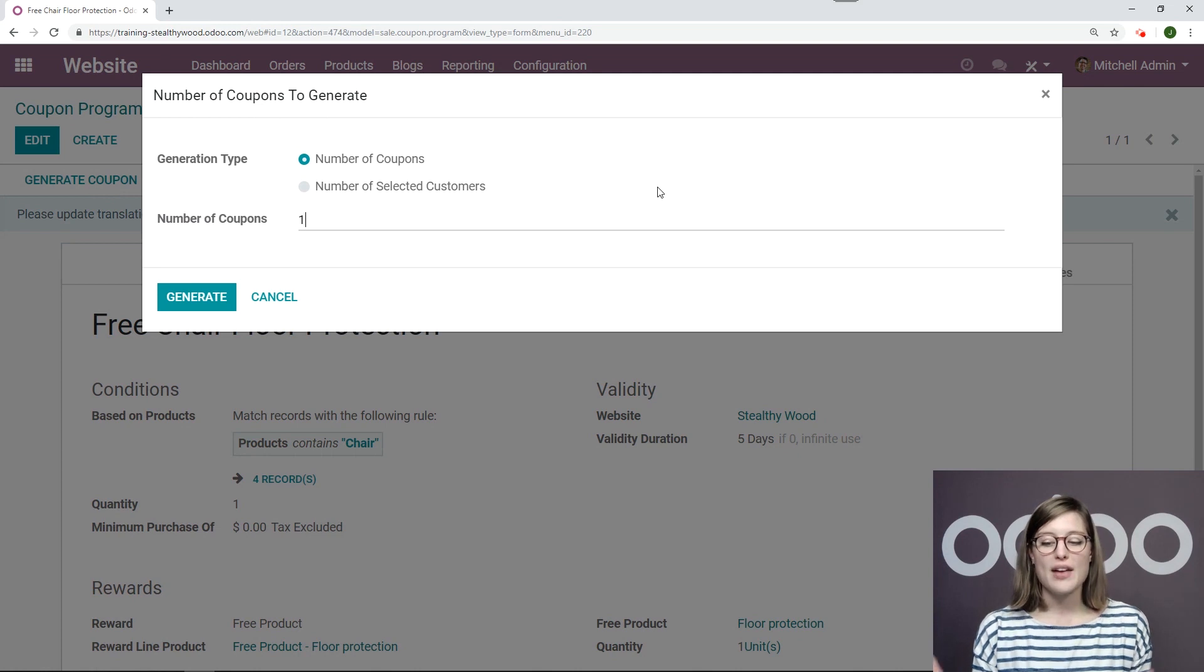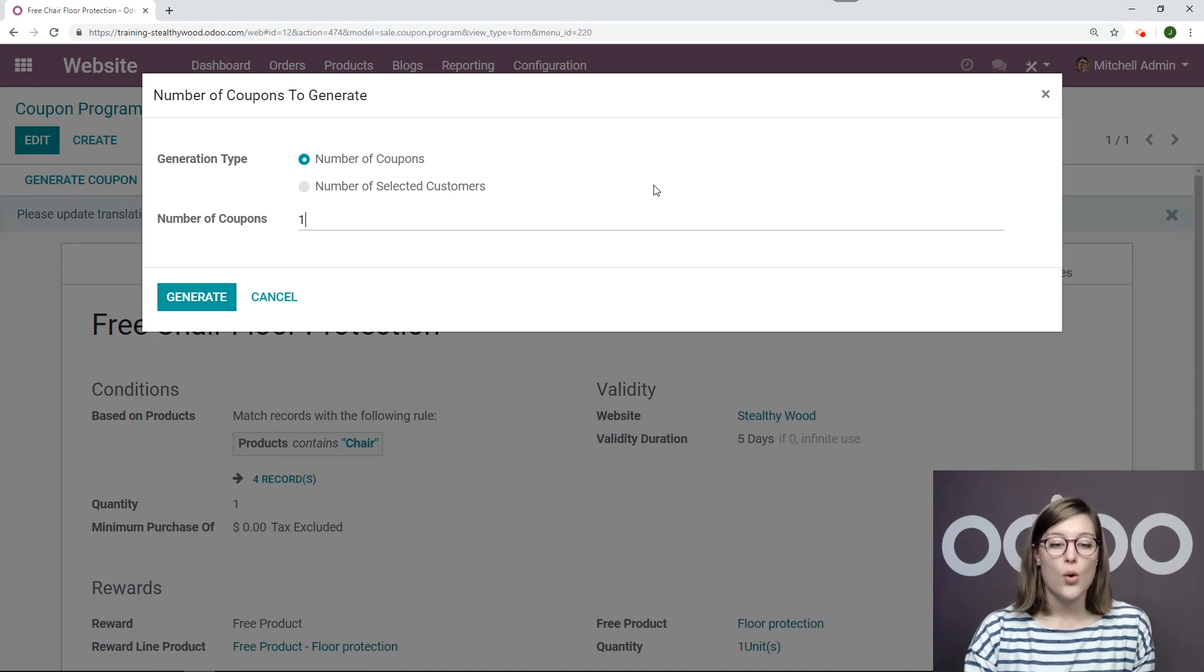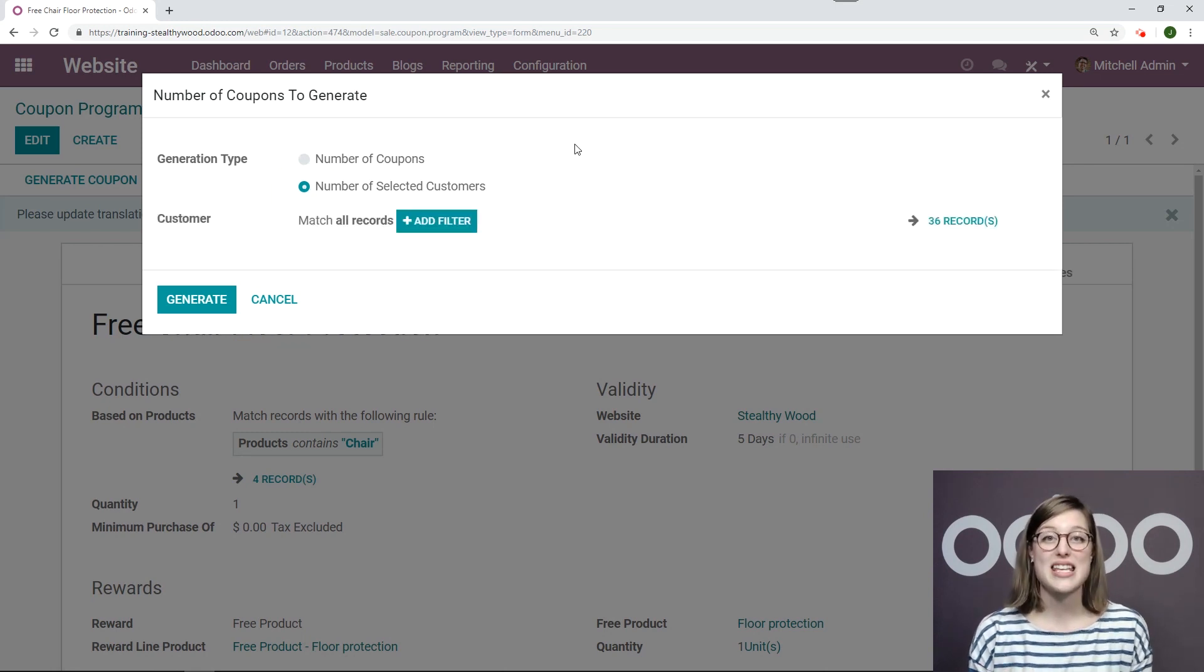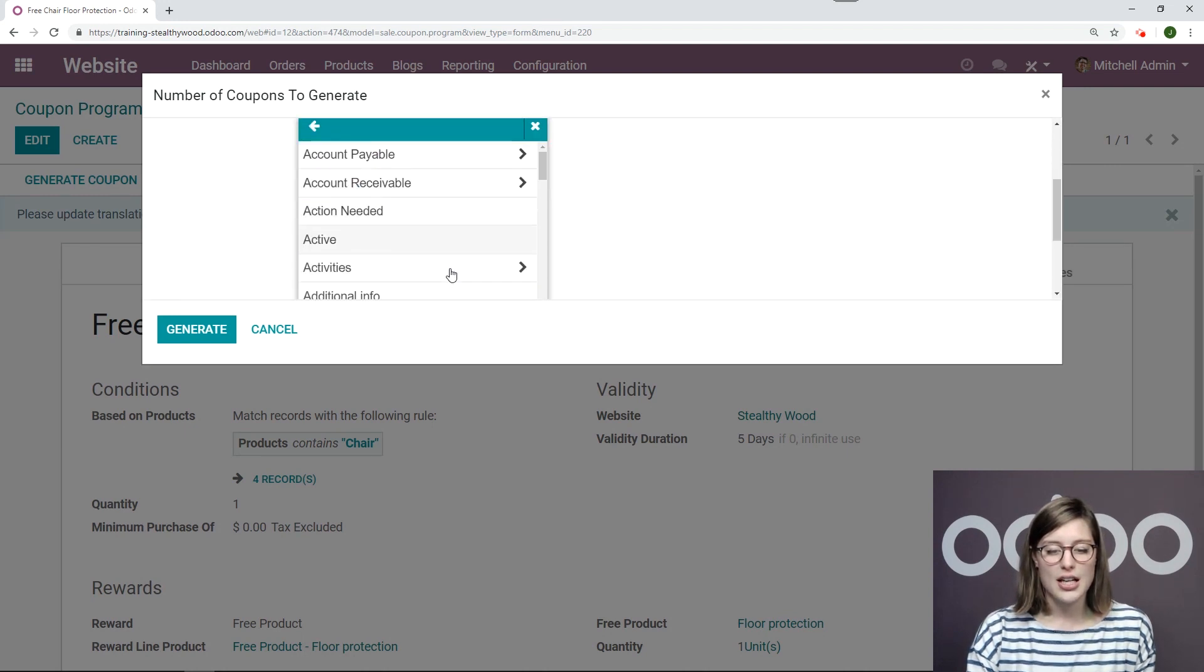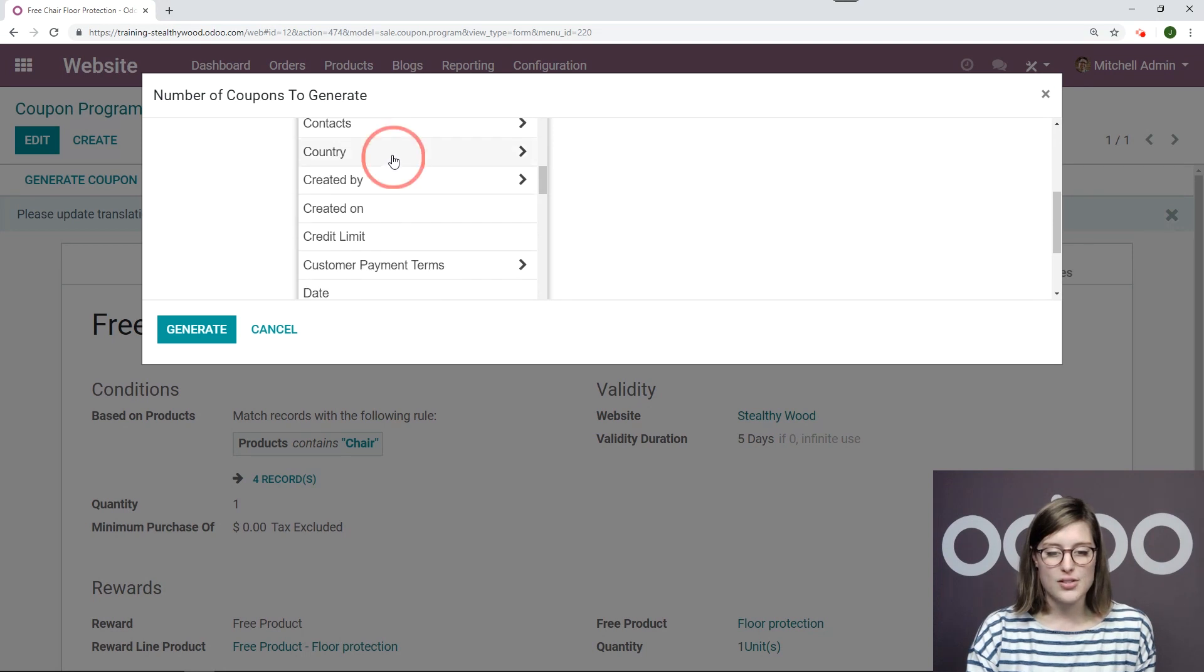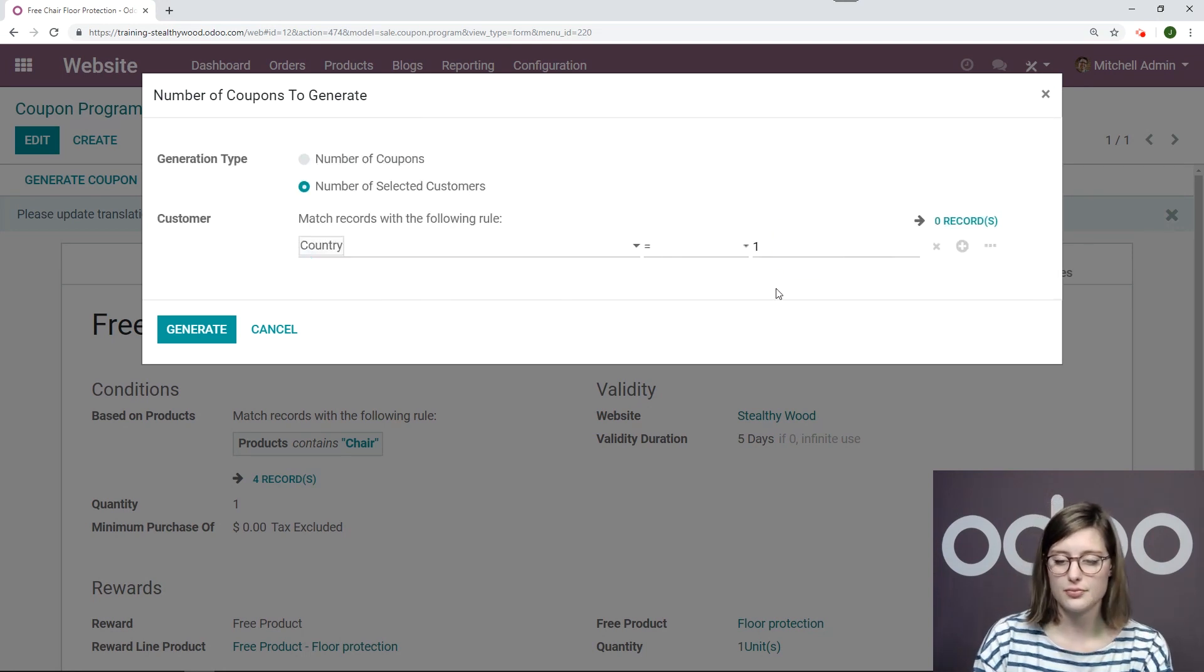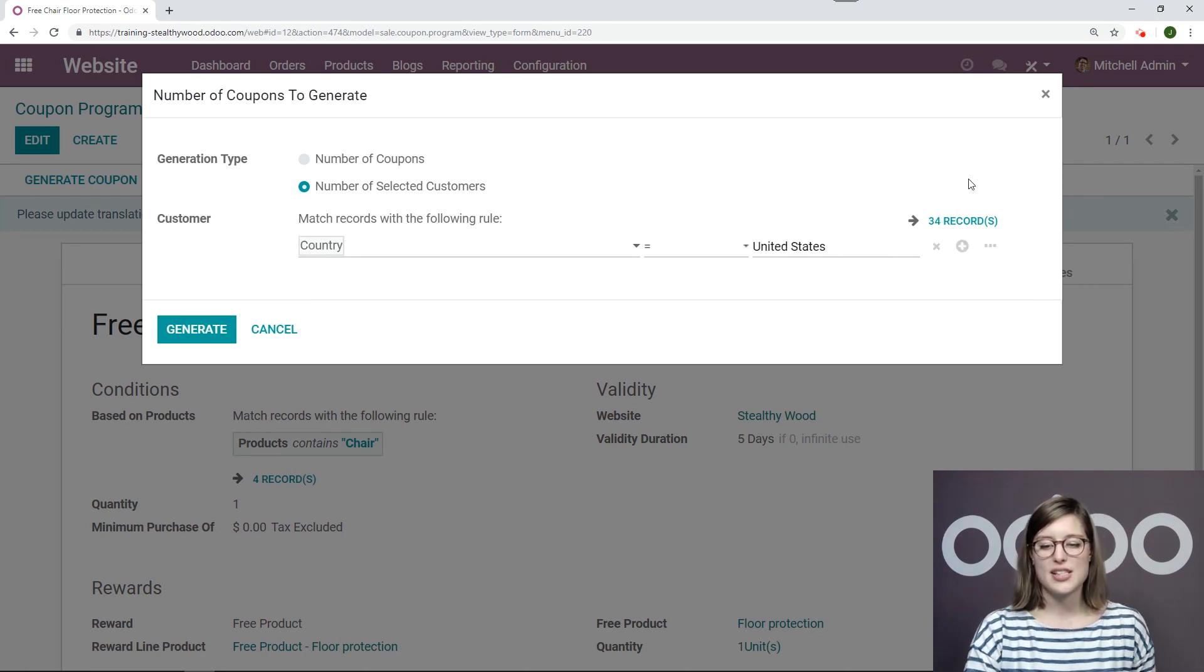Now I have two options here. I can simply generate a certain number of coupons, not specifying who they go to, or I can generate coupons based on a number of selected customers. These are customers that already exist in my database. So I'm going to do that. I'll go ahead, click on add a filter. I'm going to do this based on country. Okay. So I'm going to say country equals, and I'm going to specify the country here, United States.